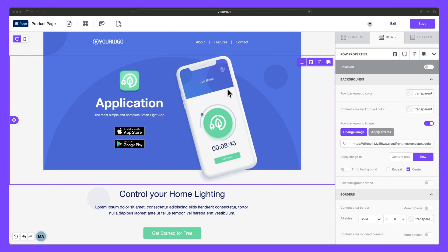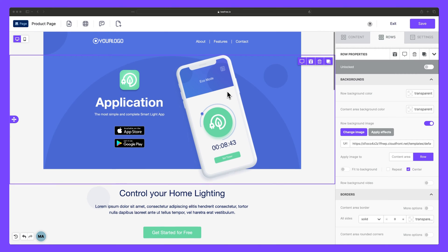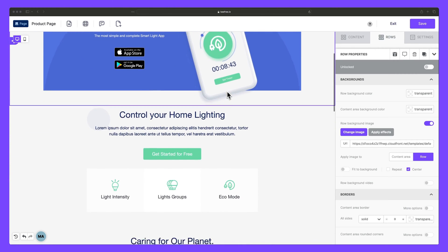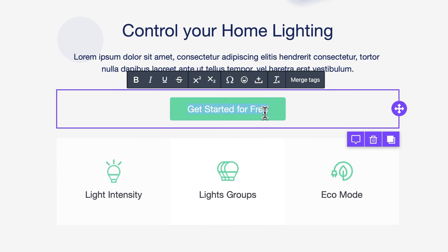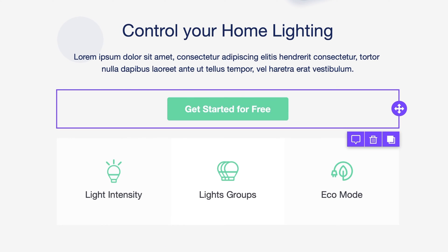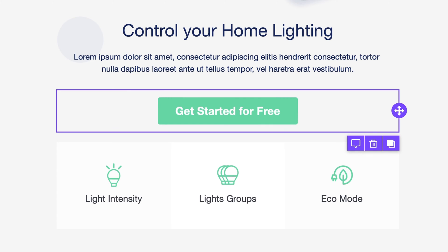Thirdly, effective CTAs lead to higher conversion rates by turning visitors into customers. Take a product page, for example. A CTA like Get Started For Free encourages visitors to sign up and begin using your product.